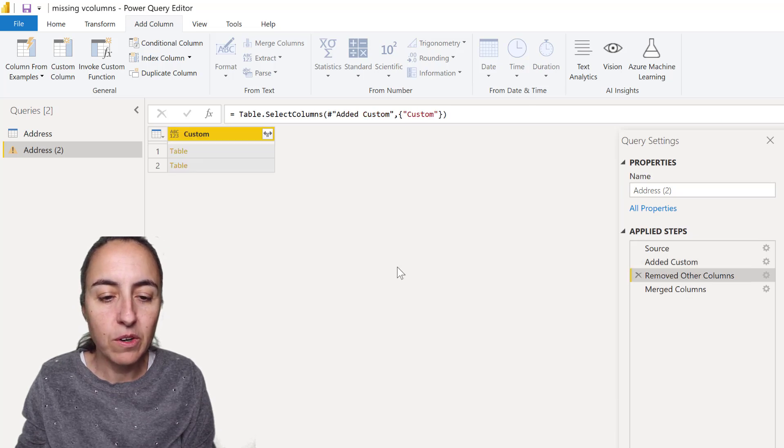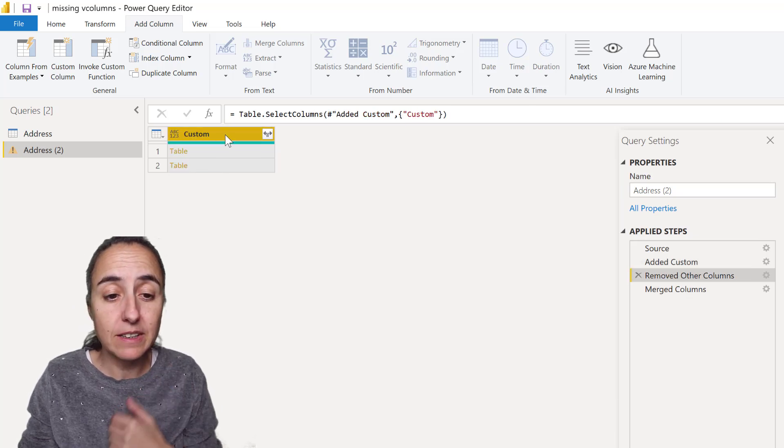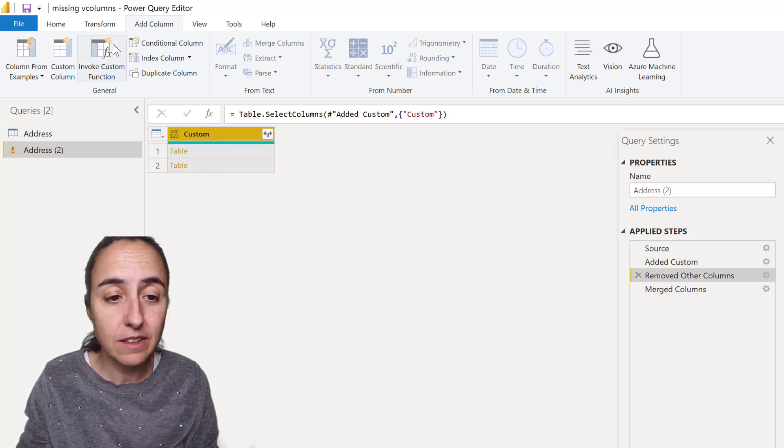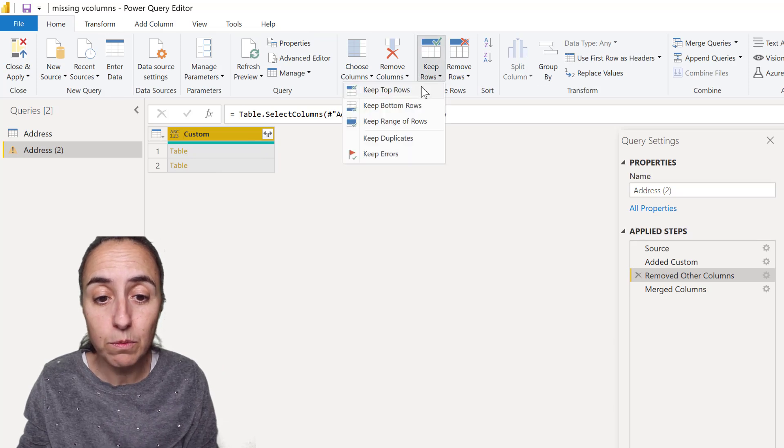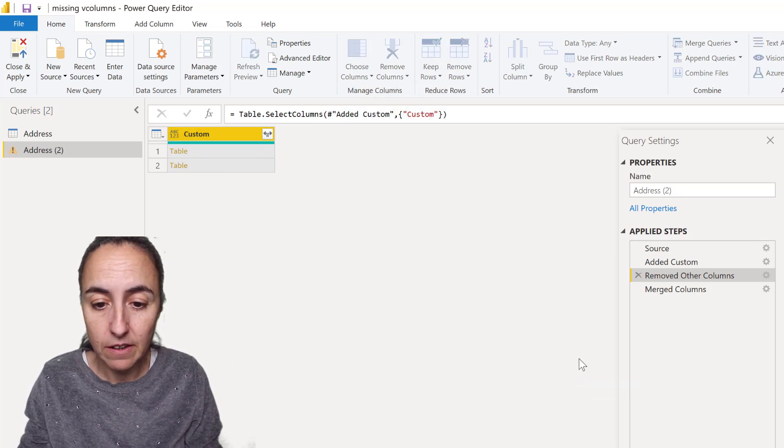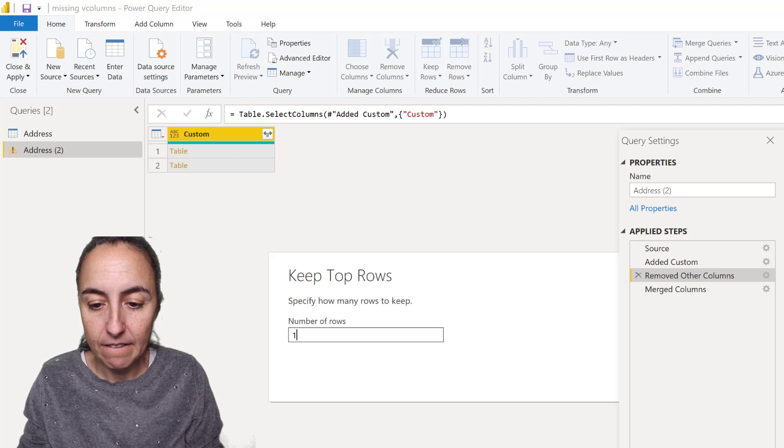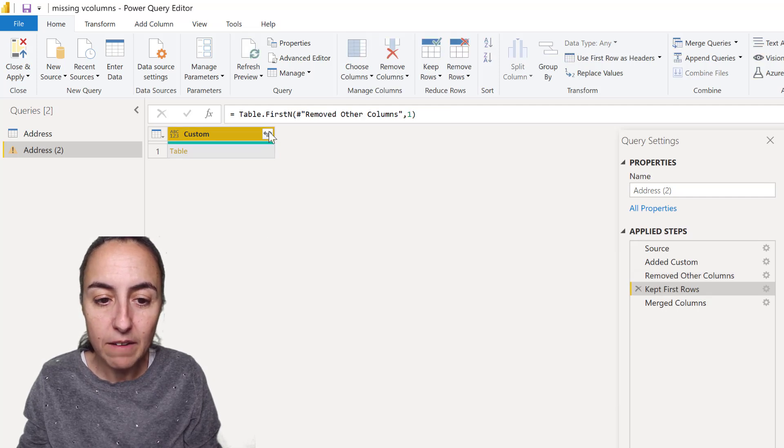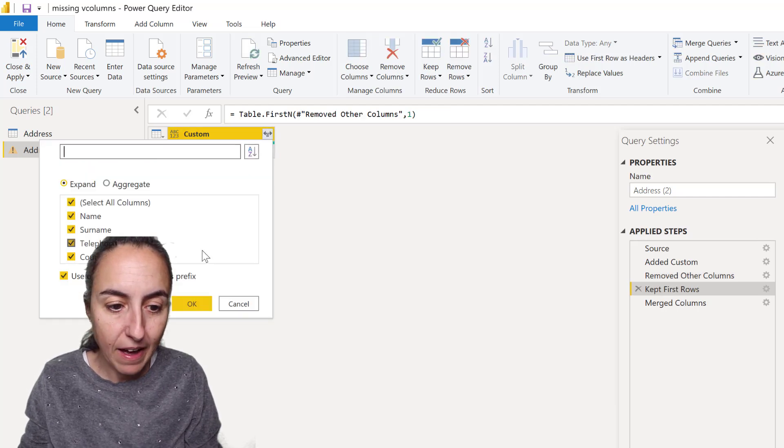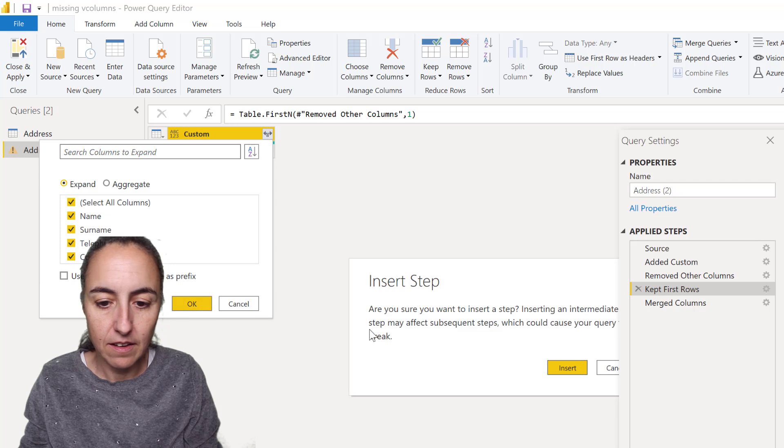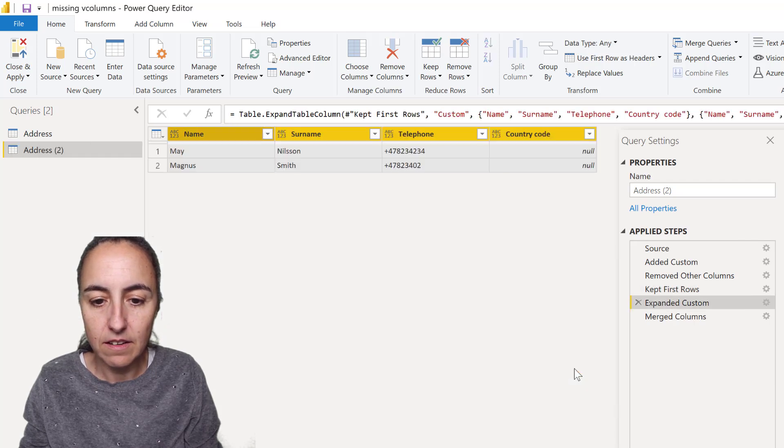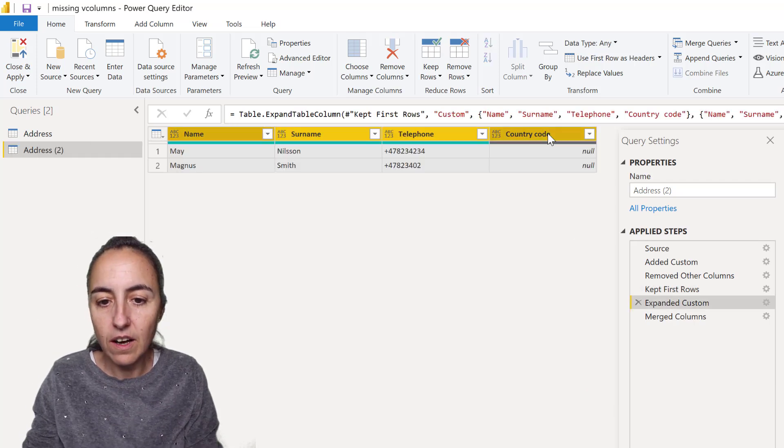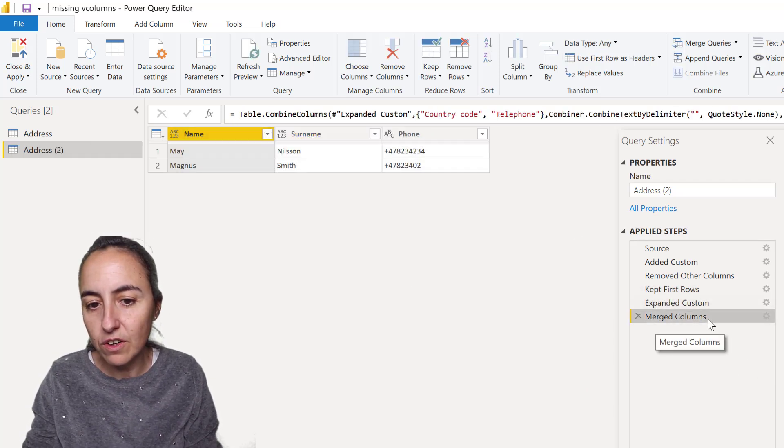Repeating the same table is enough to keep the first row, where we have one table. We don't need all of them. Once we have that, we can expand. There you go. Now we have telephone and country code.